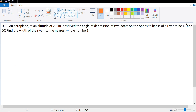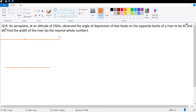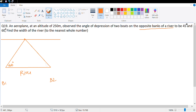An aeroplane at an altitude of 250 meters observed the angle of depression of two boats on the opposite sides of a river to be 45 and 60 degrees. We need to find the width of the river. The location of the airplane is not given. Let's say the airplane is flying above the river — this is the imaginary horizontal — and it observes the angle of depression of two boats on either side: one angle is 60 degree and the other angle is 45 degree.